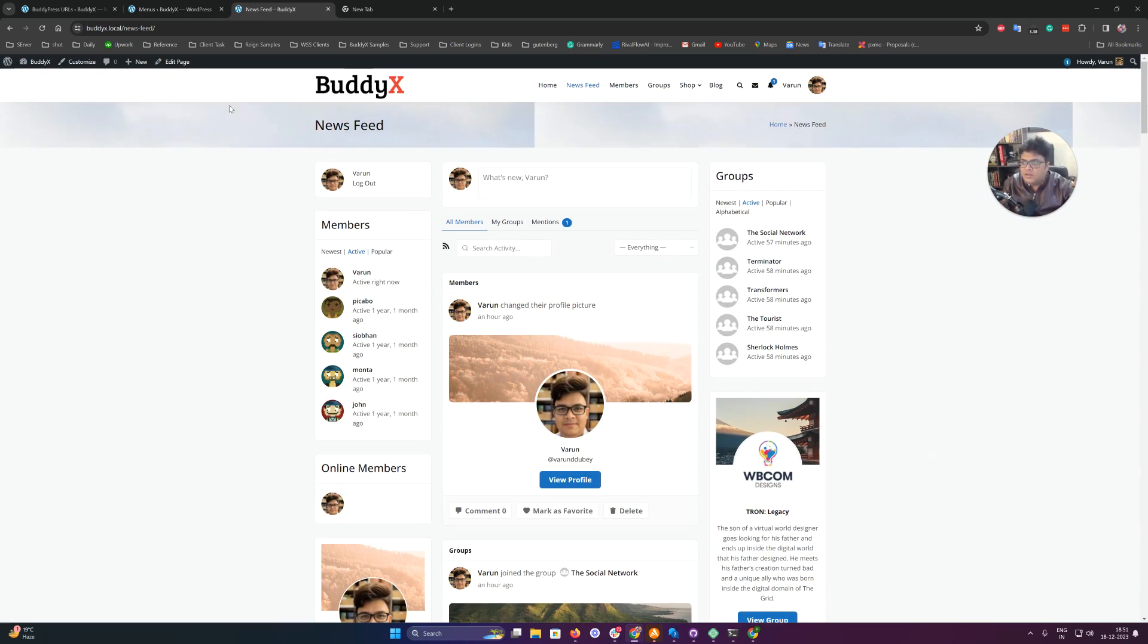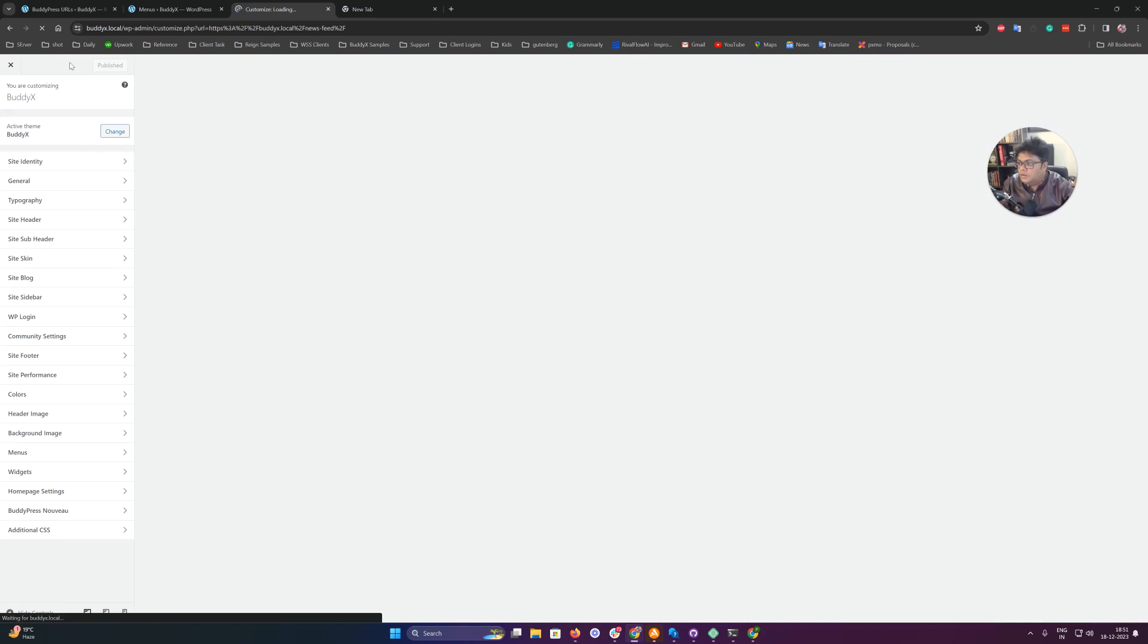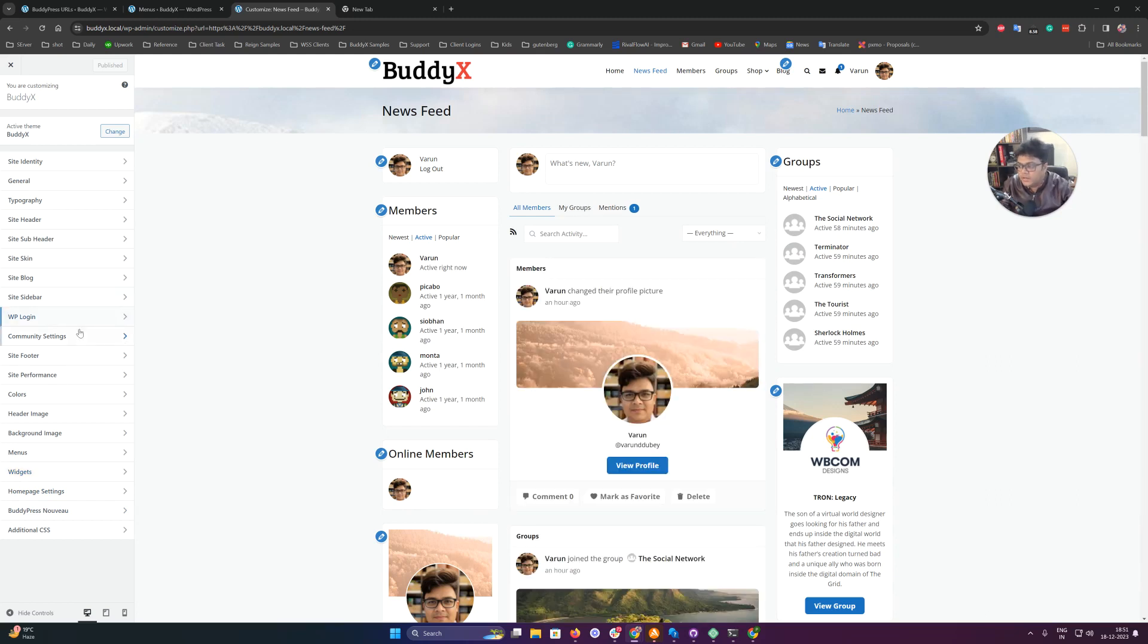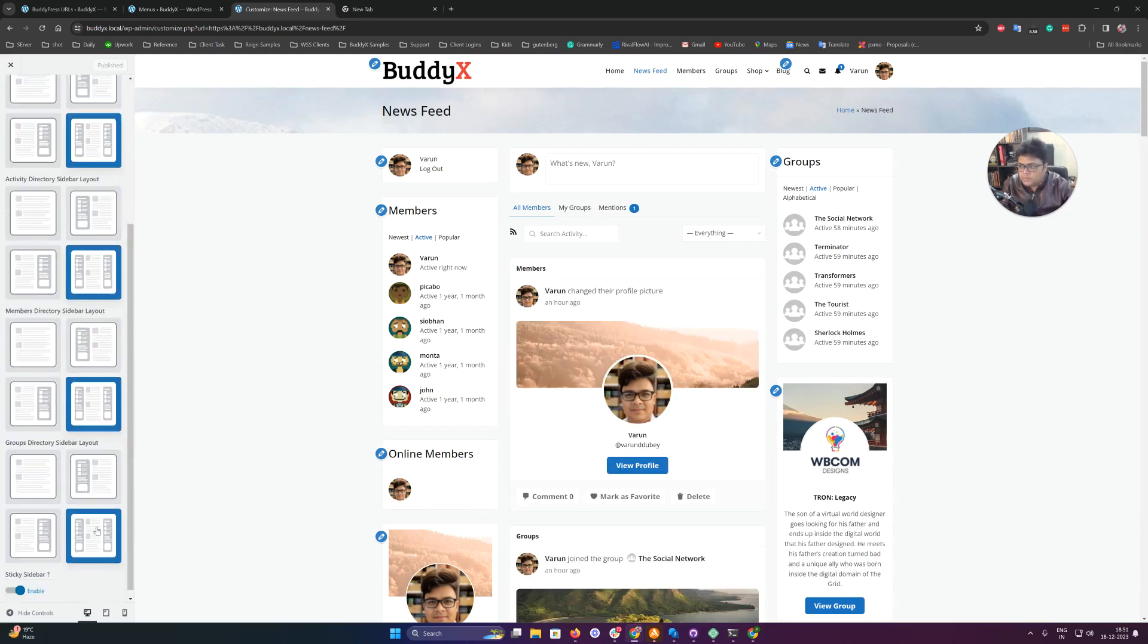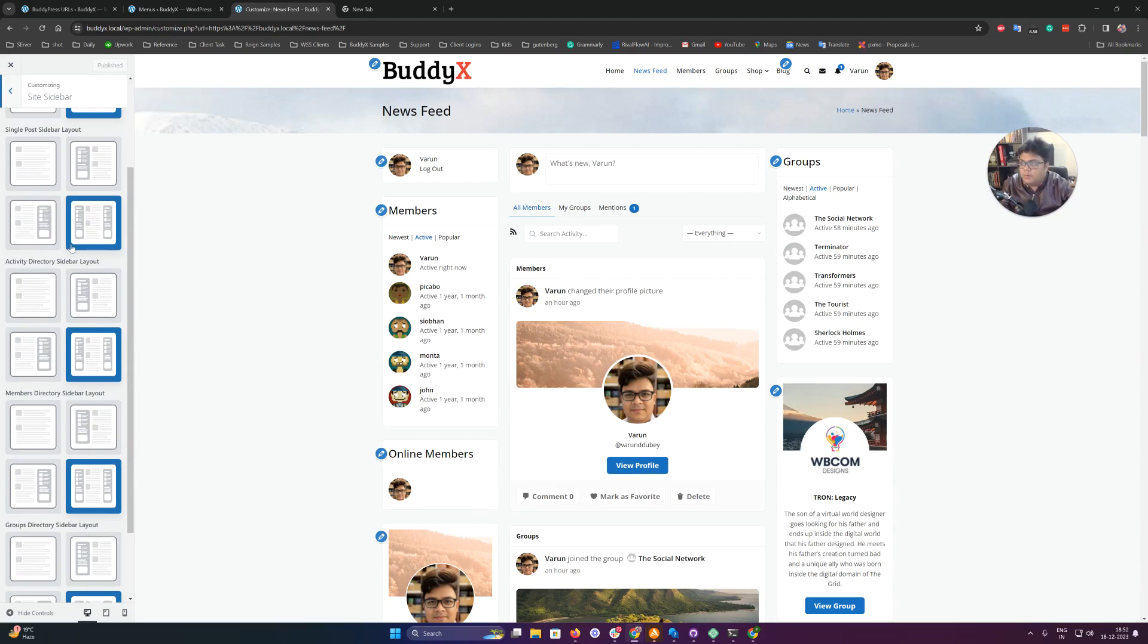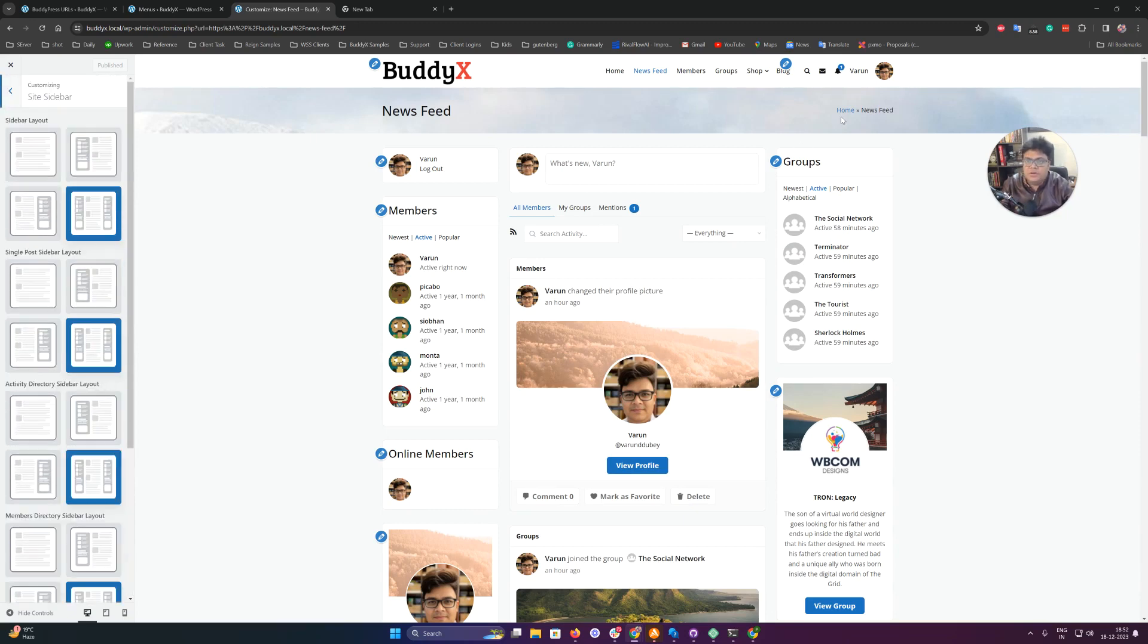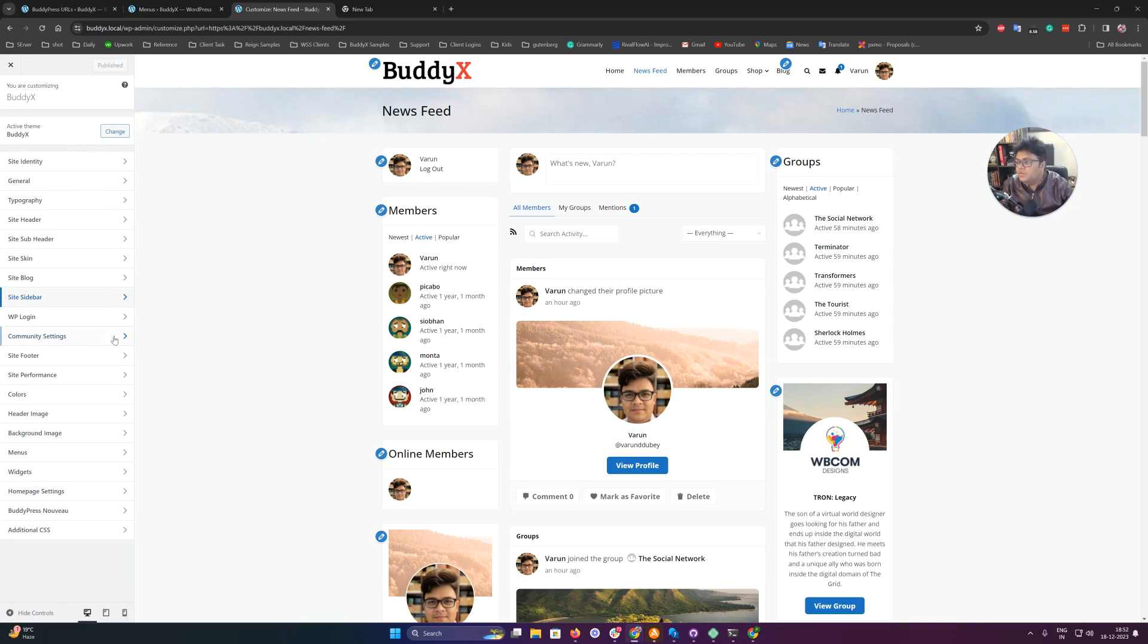Inside the customizer, you will find a setting for the sidebar. All the sidebar settings are already enabled for columns, so you can set based on your requirement - one column or two columns - whatever you need for these component pages. Once these are enabled, you have to go to the widget areas.